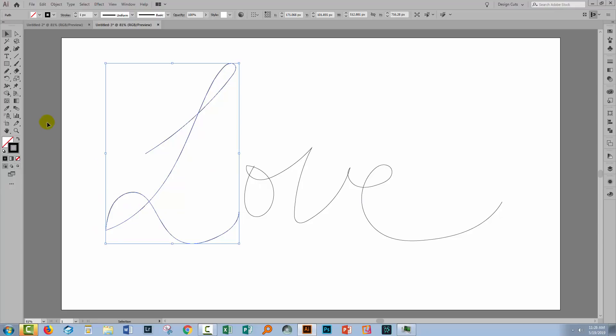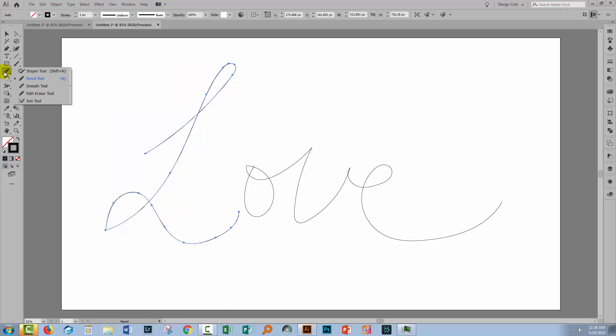Let's select this line here. And we can smooth out that line even though the pencil tool wasn't able to create a smooth curve by using the smooth tool.